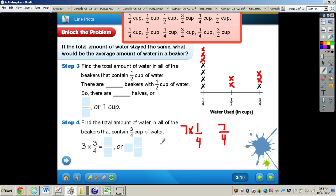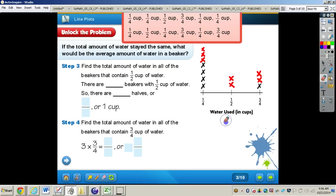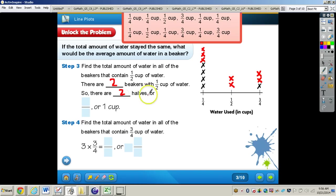Step three: find the total amount of water in all the beakers that contain one-half cup of water. There are two beakers with one-half cup, so we have two halves — two over two — which equals one cup. Whenever the numerator and denominator are equal, that equals just one.